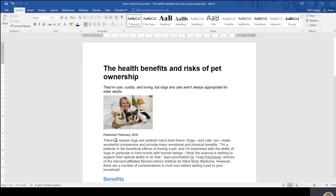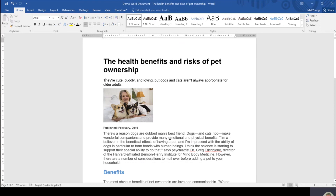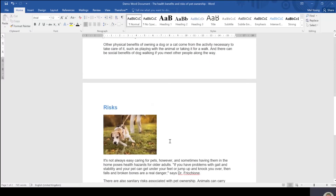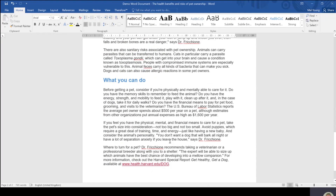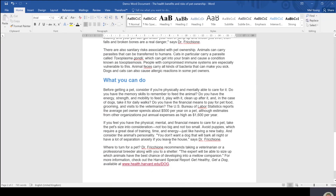Those headings and subheadings are really important for preparing a table of contents. So the next thing you need to do, having formatted your document appropriately, is to put your cursor where you want a table of contents to appear. This is a two-page document. You can see as I scroll through it, just two pages there.